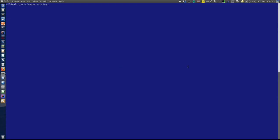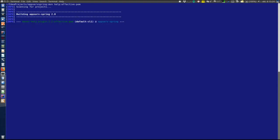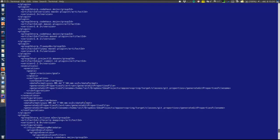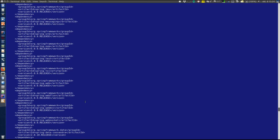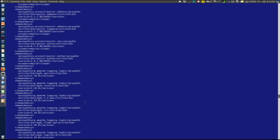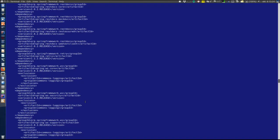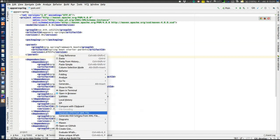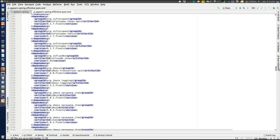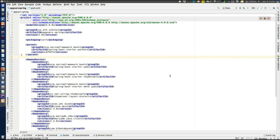I'll show the effective POM — that is, what is generated after inheriting from the parent and downloading the starter dependencies — using the Maven command line: 'mvn help:effective-pom'. This shows many more dependencies than were declared in the POM file we just saw. We can do the same thing in IntelliJ by right-clicking and choosing Maven > Show Effective POM. I'll also show the dependency tree, which shows how Spring Boot Starter Web includes the Spring Boot Starter, Starter JSON, and Starter Tomcat — that's where the Tomcat server is included.